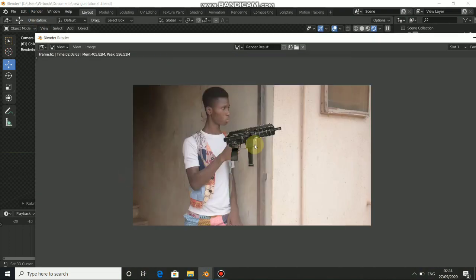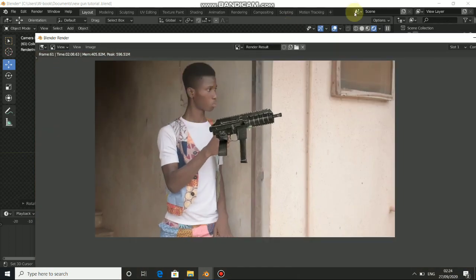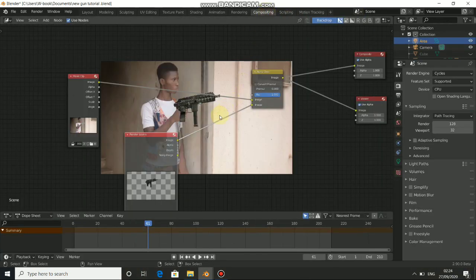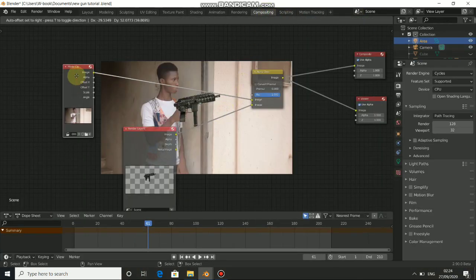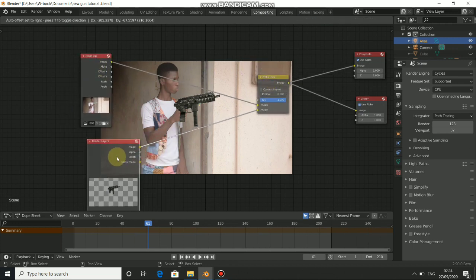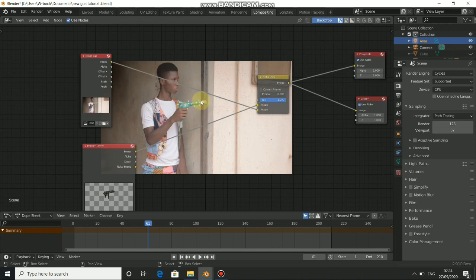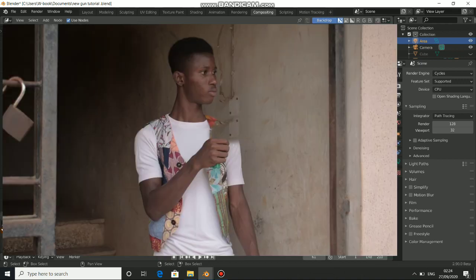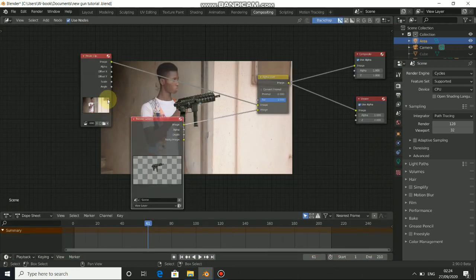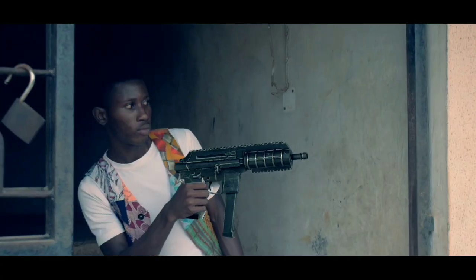Now you can see that this looks a lot better. In the next part I'll show you how to do the masking and how to hide this gun prop. I'll cover all of that in the next tutorial — thanks for watching and I'll see you in the next part.